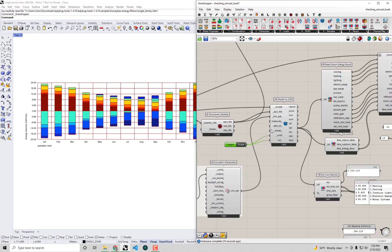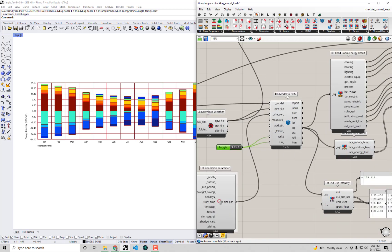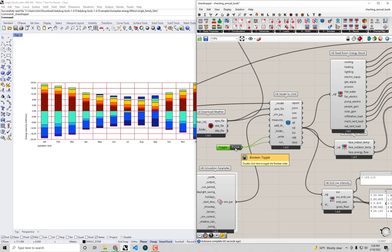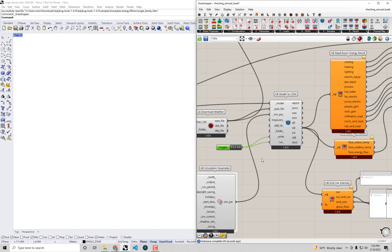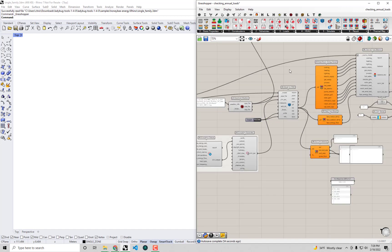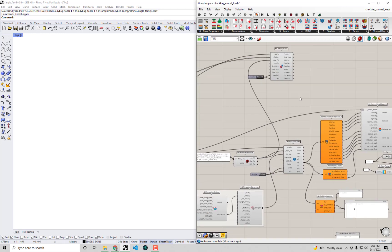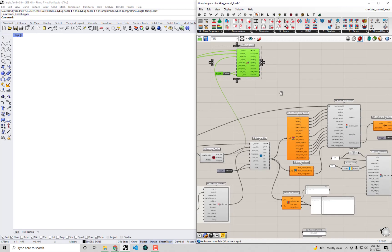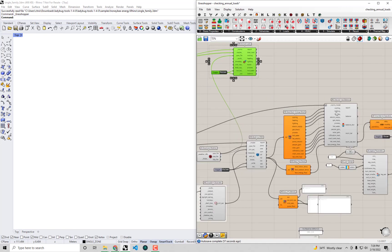I'm going to go over to the model to OSM component that was actually executing the simulation and I'm going to double click this toggle to set it to false. Then I'll make sure that as I'm making edits to our model going into this component we're not going to rerun the simulation every time we make an edit.